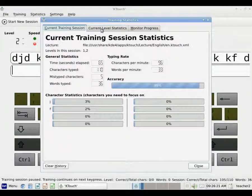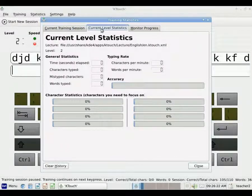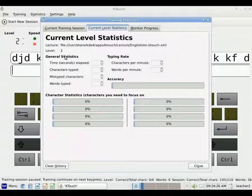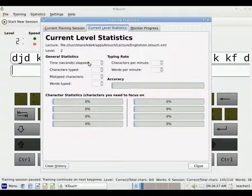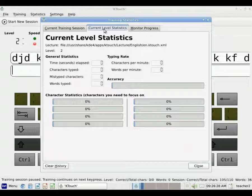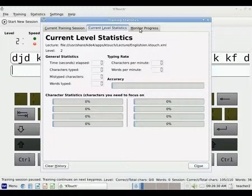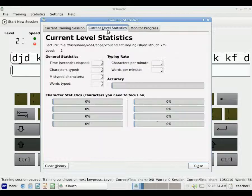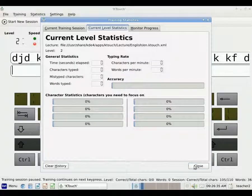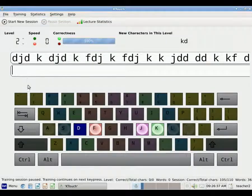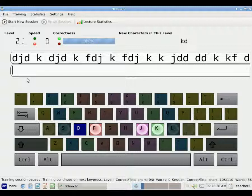There is also Current Level Statistics. I've just gone to Level 2, so it's not showing anything yet. And then there's a graph that shows Monitor Progress. So I'm going to close that, and let me just show you an example.